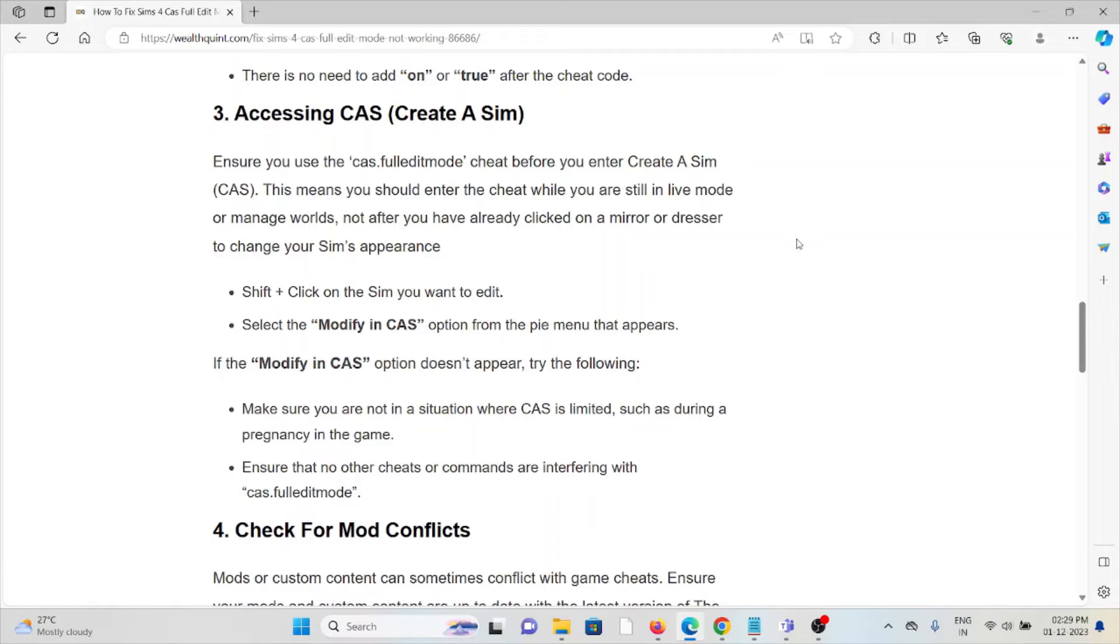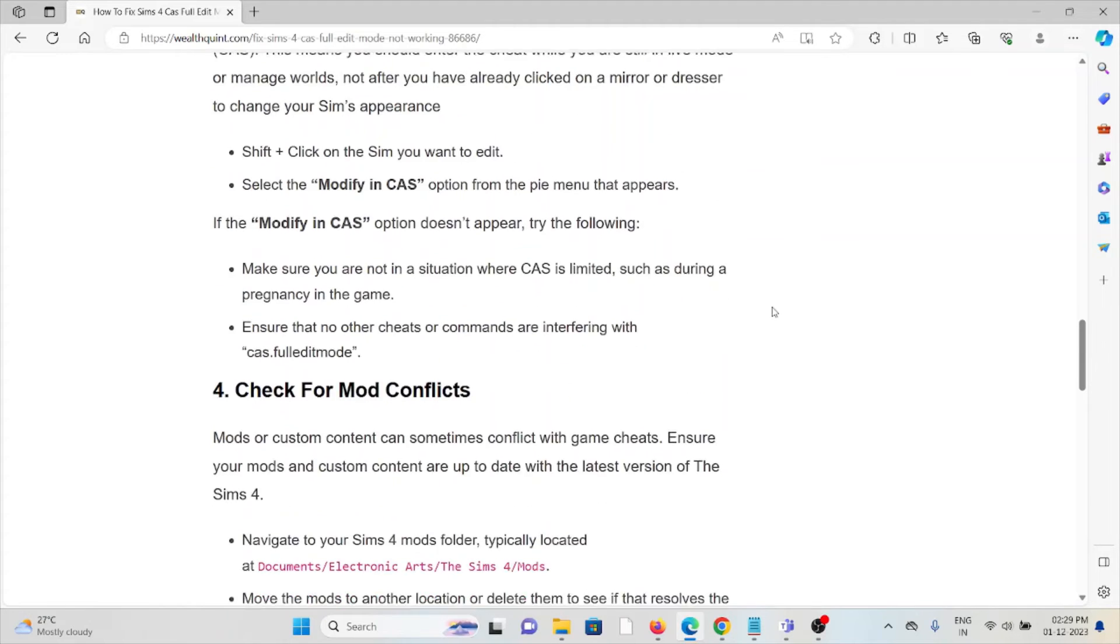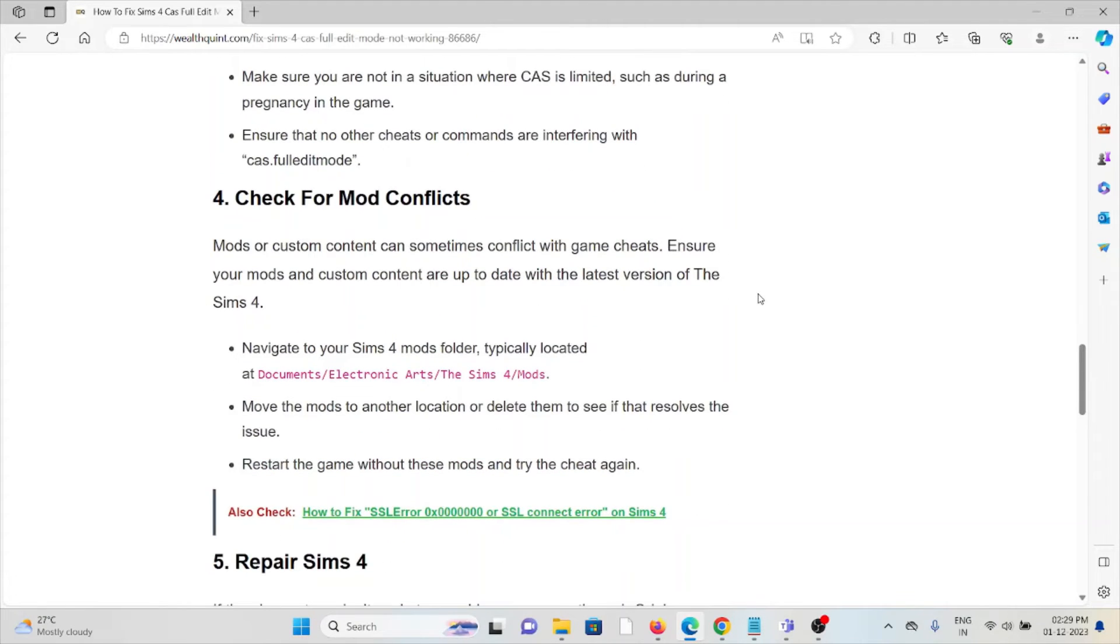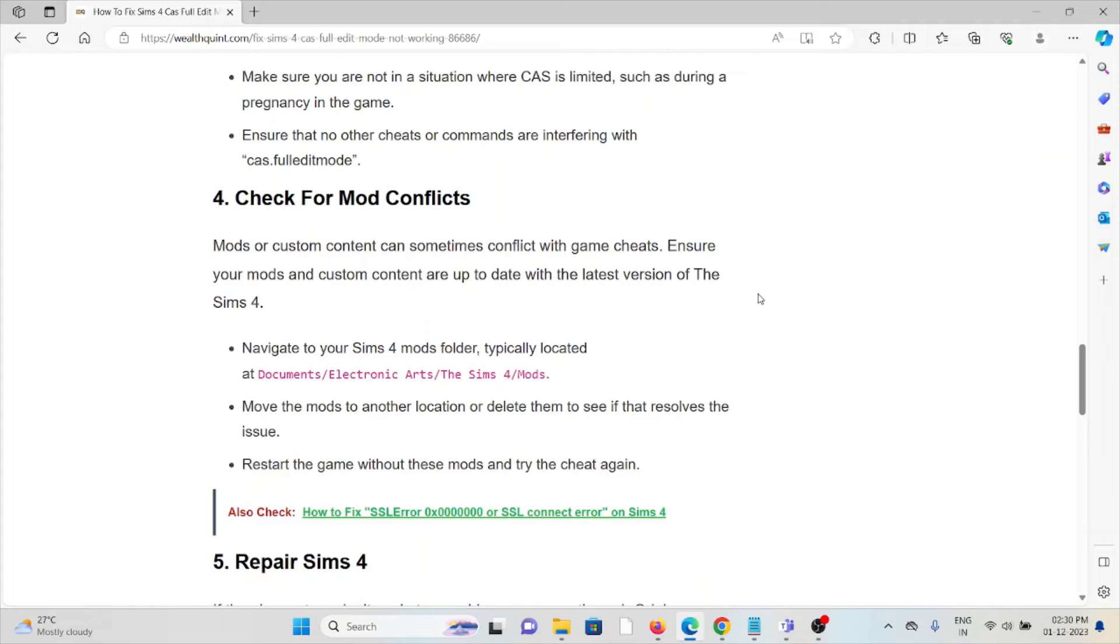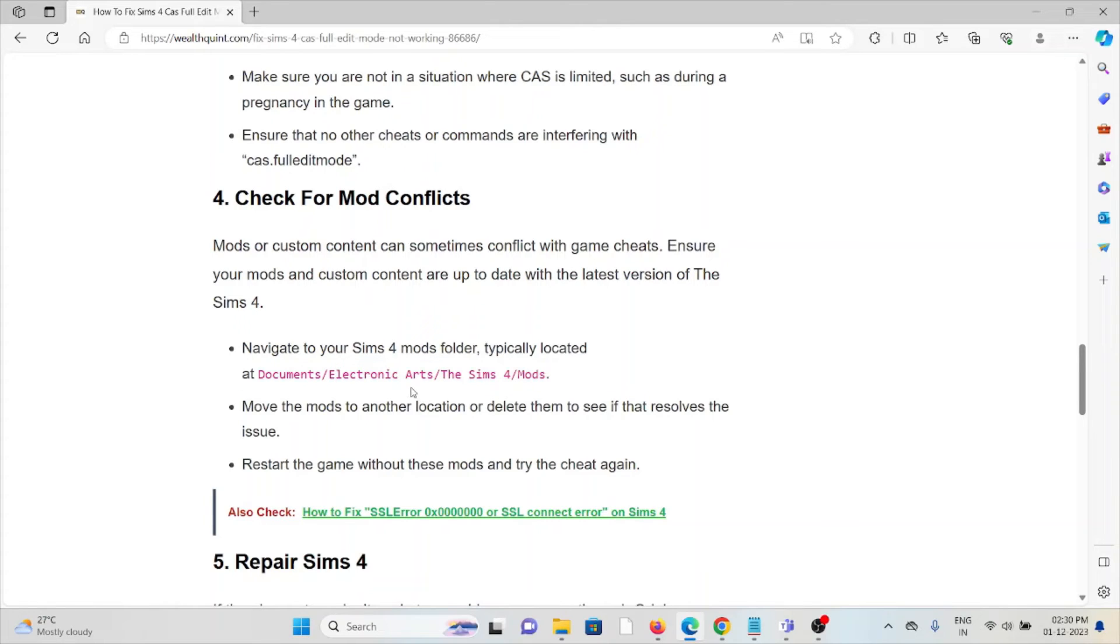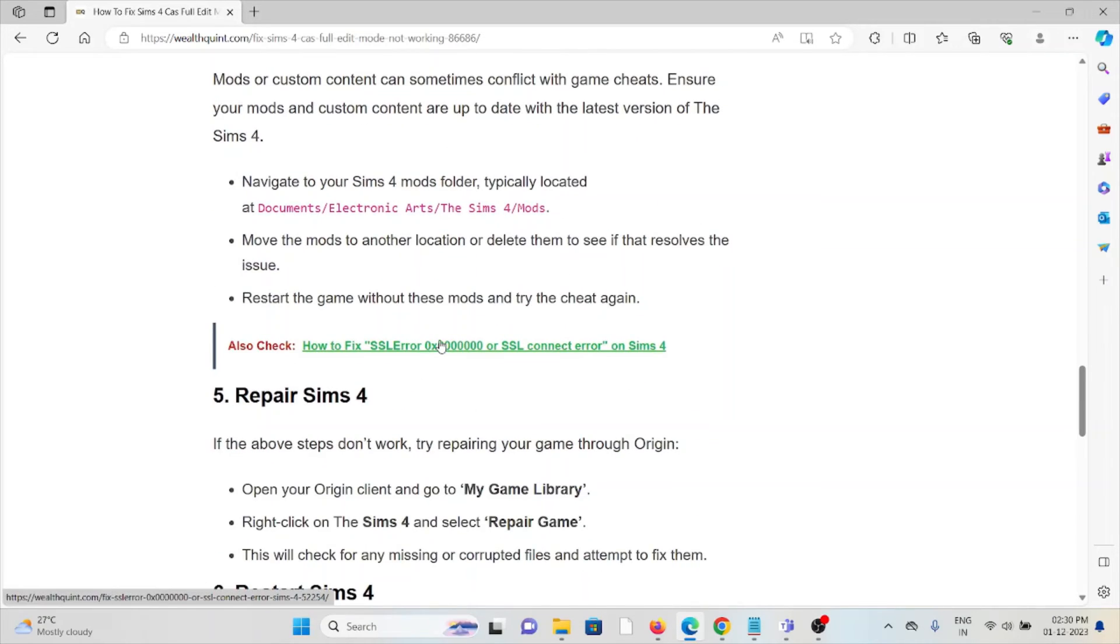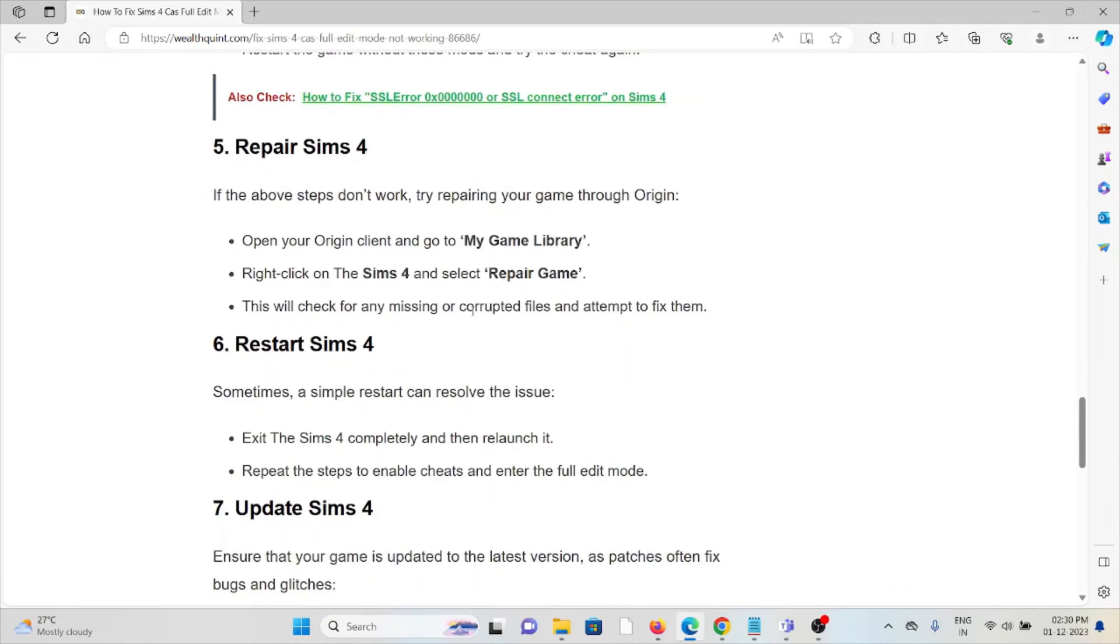The fourth method is to check for mod conflicts. Mods or custom content can sometimes conflict with game cheats. Ensure your mods and custom content are up to date with the latest version of The Sims 4. Navigate to your Sims 4 mods folder, typically located at Documents/Electronic Arts/The Sims 4/Mods. Move the mods to another location or delete them to see if that resolves the issue. Restart the game without these mods and try the cheat again.